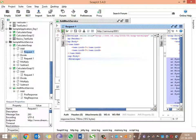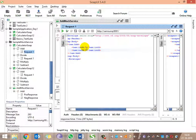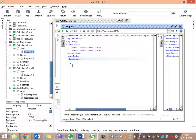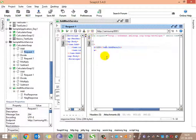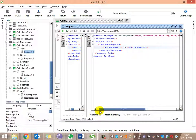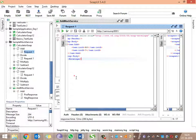Now if we trigger this endpoint: if for int_a we provide question mark, we need to get the response 'invalid inputs.' Let's check the positive condition — if we provide int_a value as 50, we need to get output of 100. We have received 100, so this is our expected output. Other than these two values, any other input will trigger the default response, which is 200.